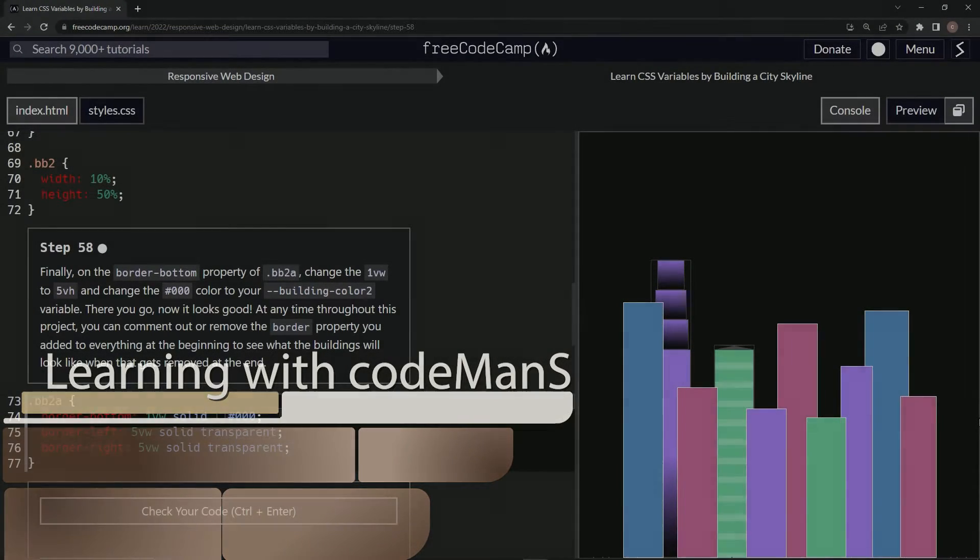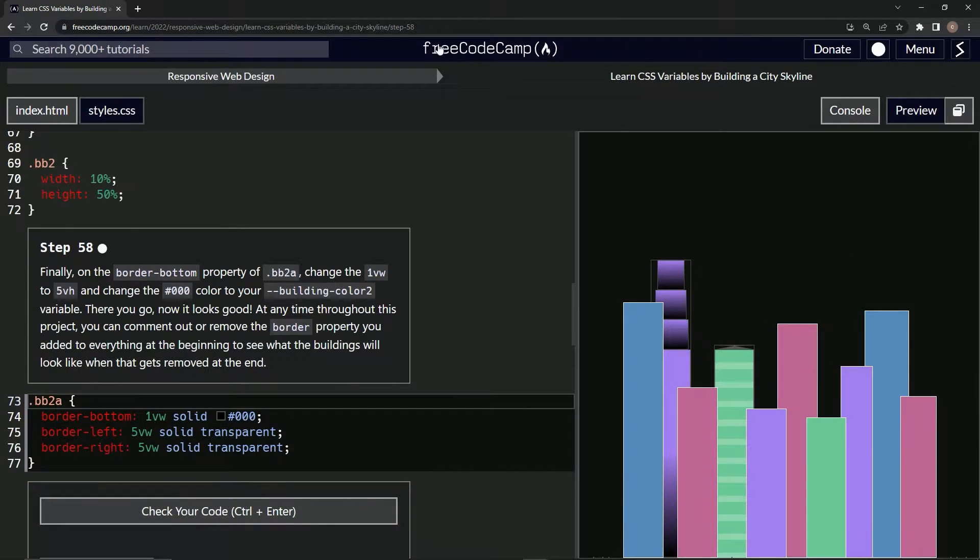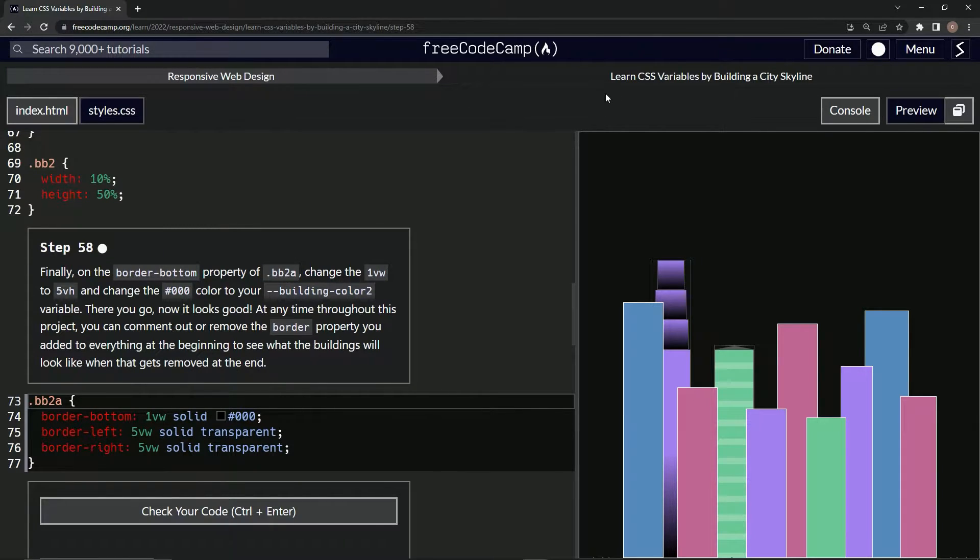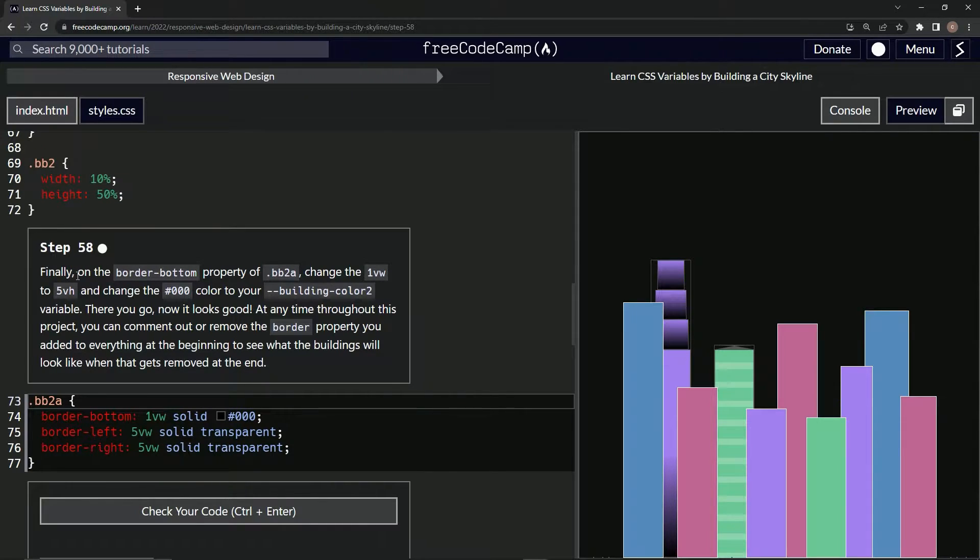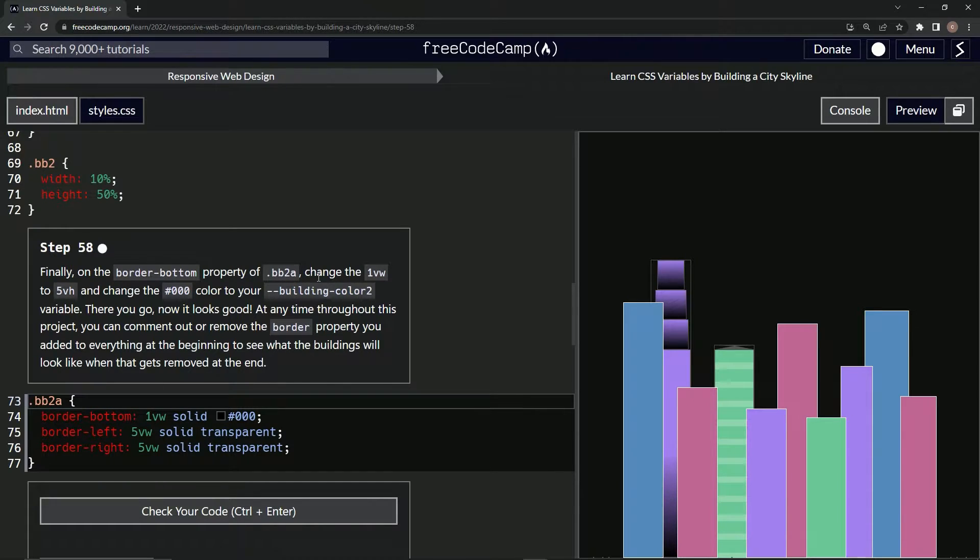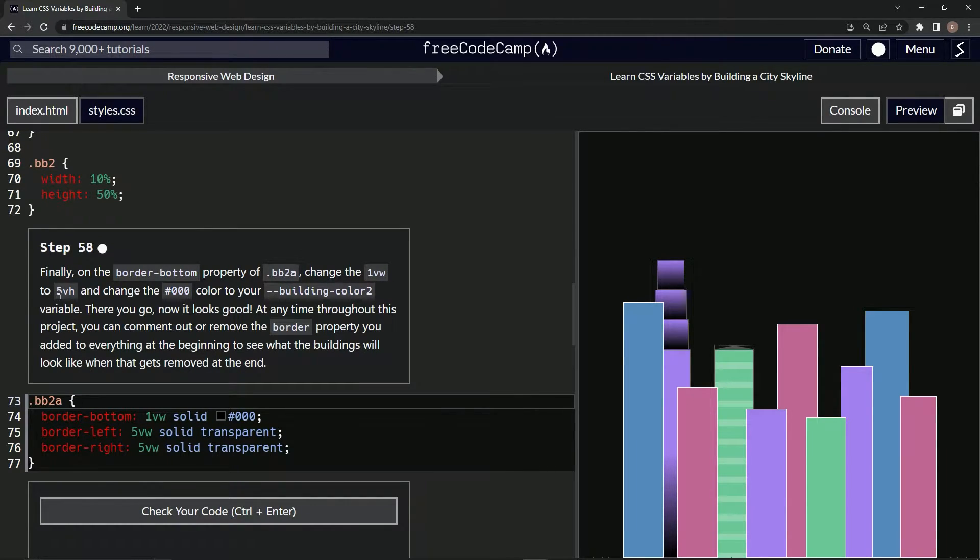All right, now we're doing FreeCodeCamp Responsive Web Design, Learn CSS Variables by Building a City Skyline, step 58. Finally, on the border-bottom property of bb2a, we're going to change the one viewport width to five viewport height.